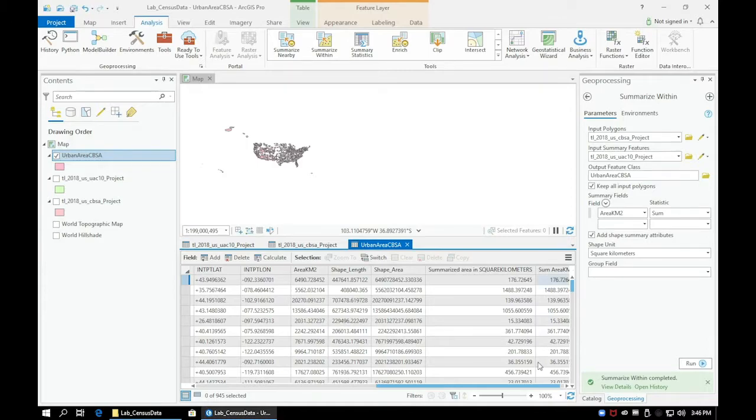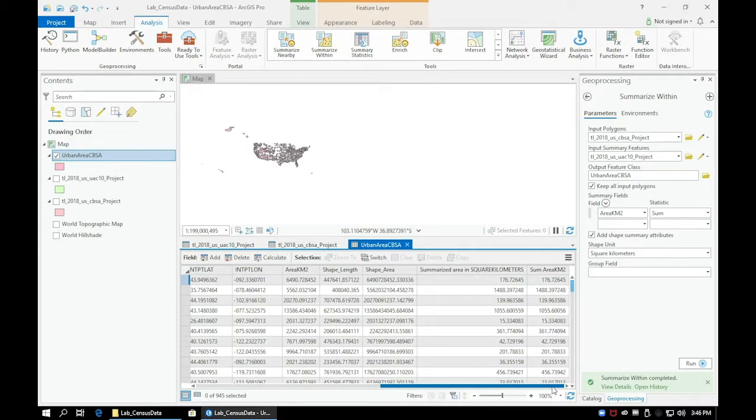In this video, we will add one last field and use it to calculate the percentage of urban area that falls within our CBSA.